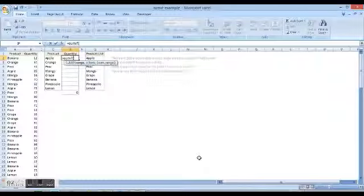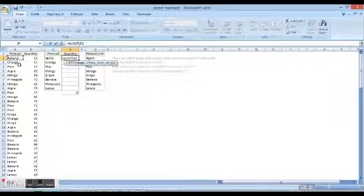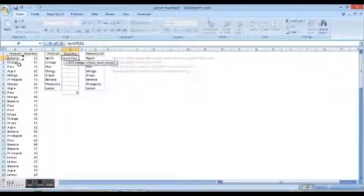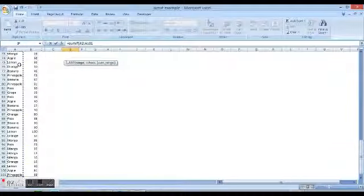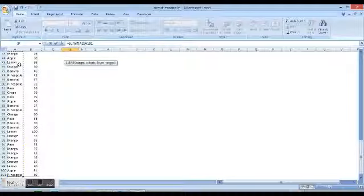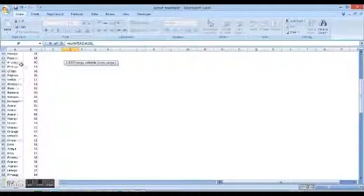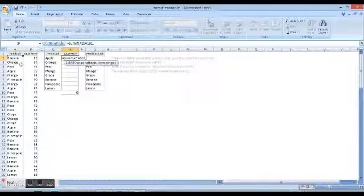Then it asks us for the range, so we highlight the entire product column right from top to the bottom, excluding the heading. Then we give a comma, and now it asks us for the criteria range.